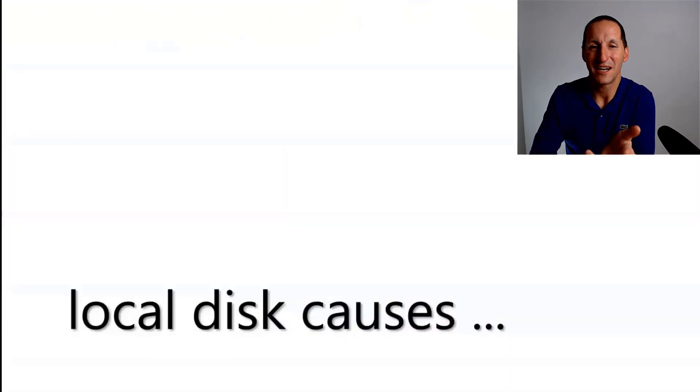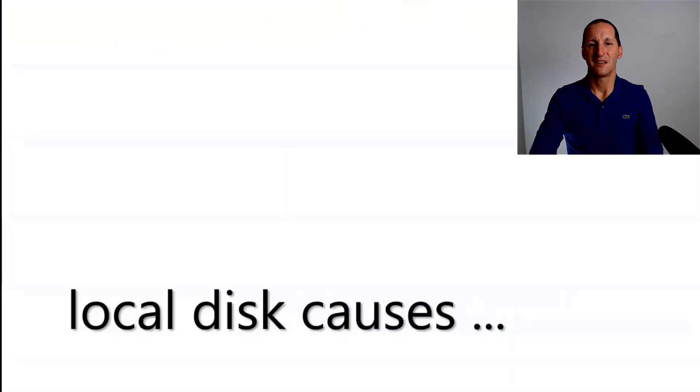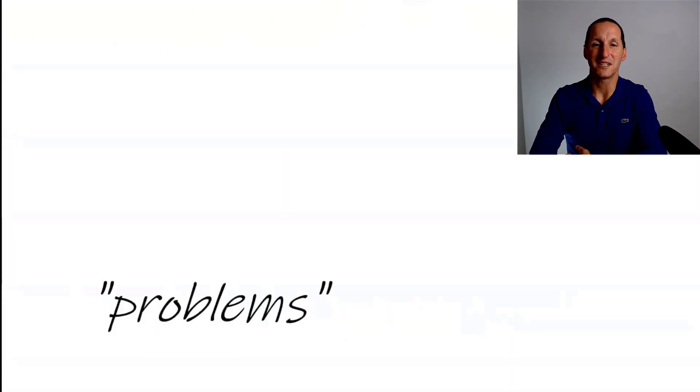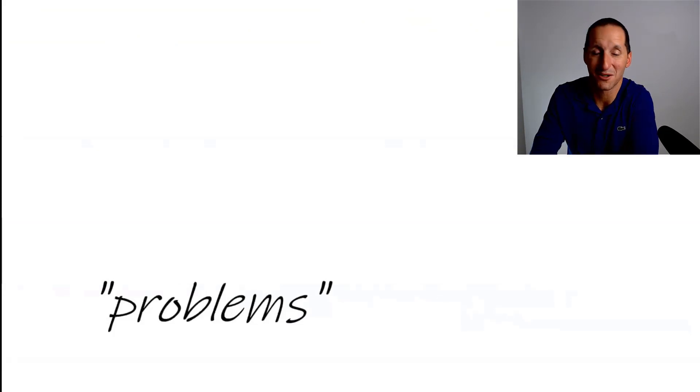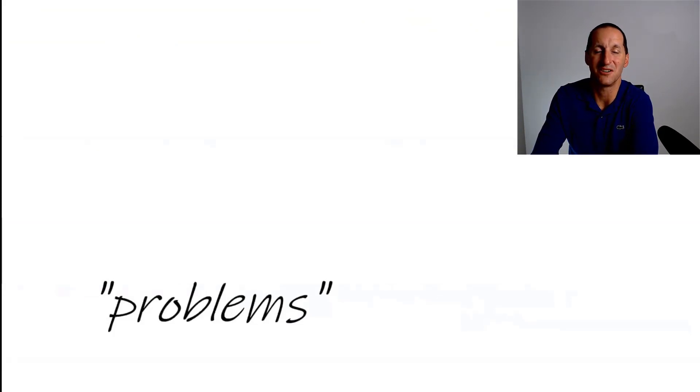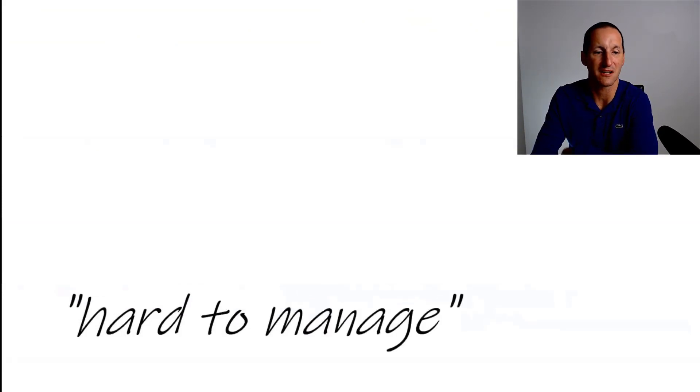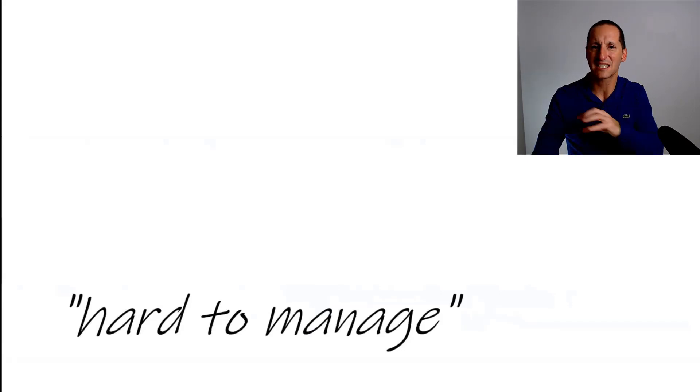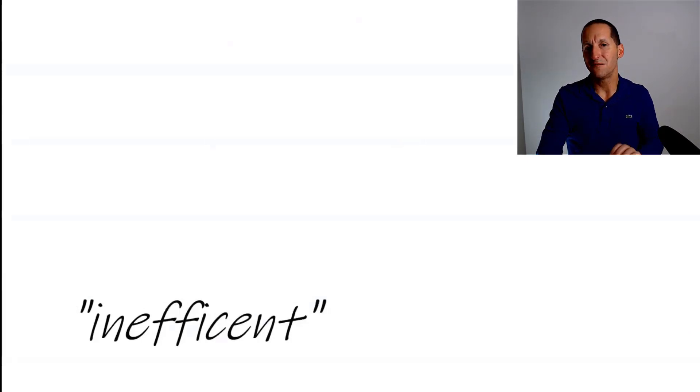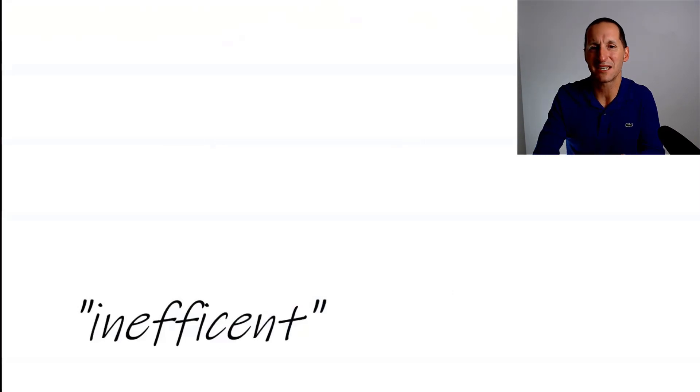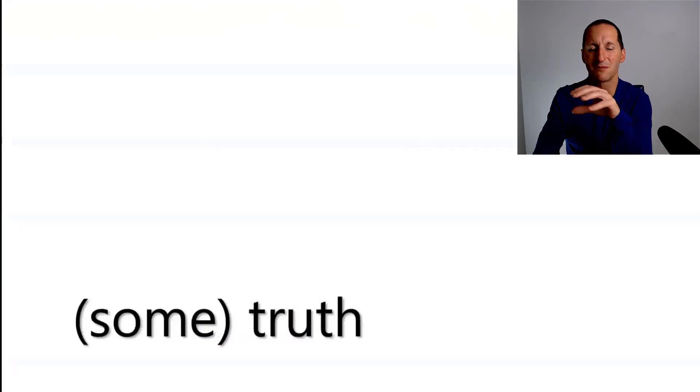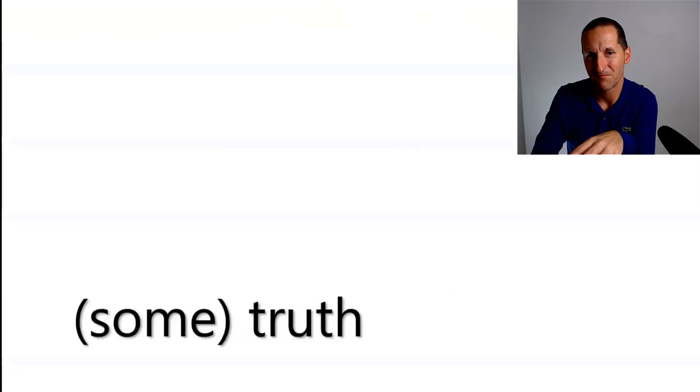And so the motivation for them was fairly simple. Local disks causes problems, according to the people that had to look after disk on your systems. They were hard to manage because they were scattered across lots and lots of servers. And they were inefficient. And you know, there was perhaps some arguments and some truth in that.